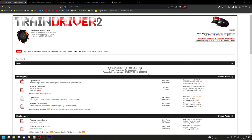Welcome to the TrainDriver 2 tutorial on how to install the latest version, 2024.2.1.